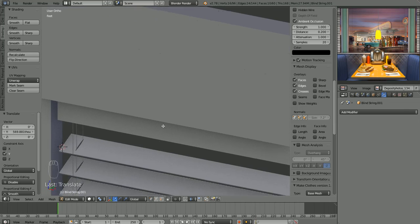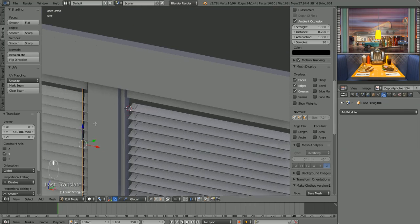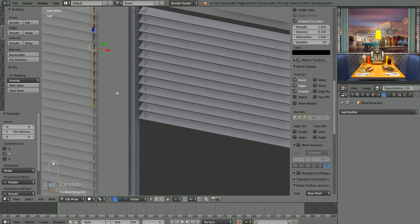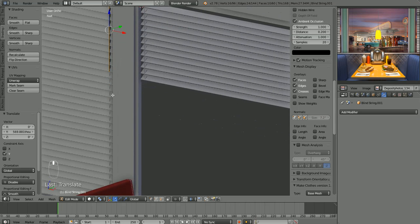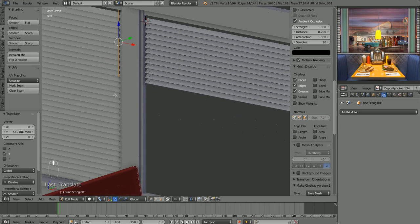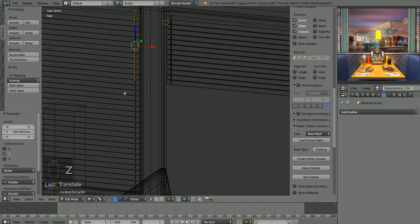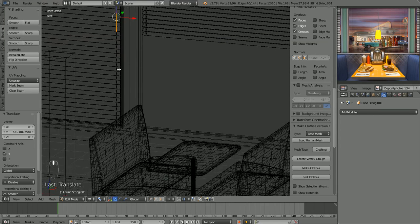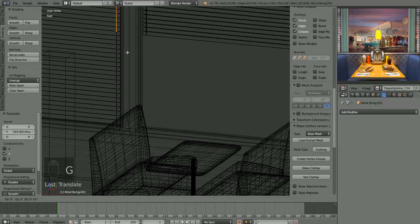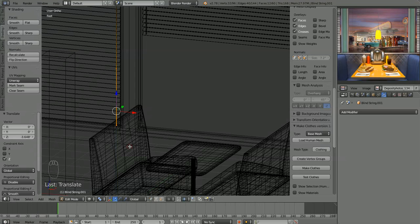Select all the string vertices at the bottom and while still in edit mode grab in the Z-axis to bring them down to the bottom of where the blinds are now.